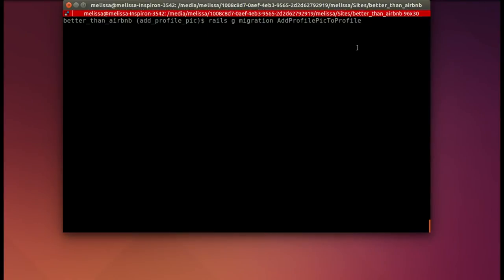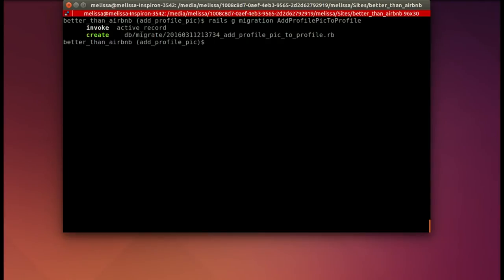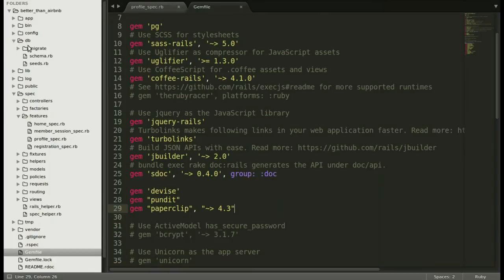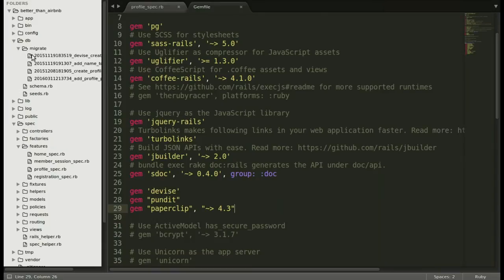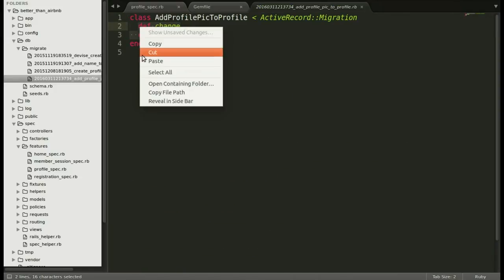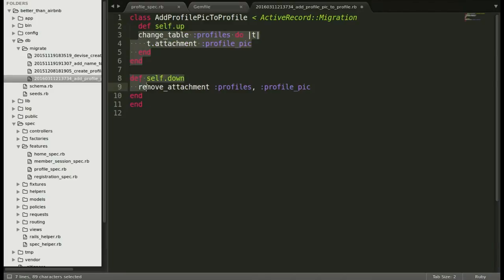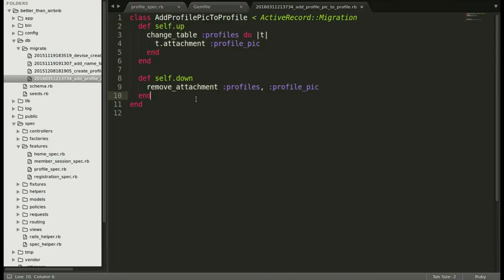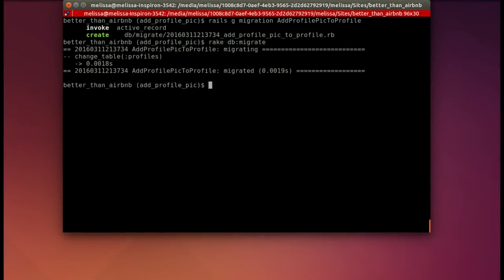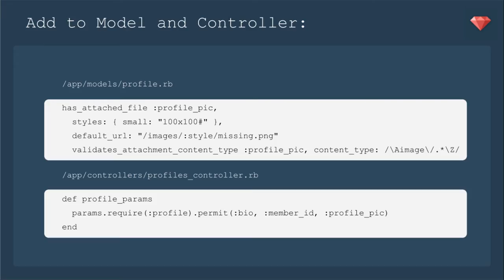Let's go ahead and paste in the command to create the migration so that we can edit it. Now let's go find it in our text editor. So we'll go to db migrate and then the very last one. We're going to replace def change with our self up and self down. Make that a little prettier and save. Now let's rake db migrate so that we add the attachment. It actually adds three attributes: a name, an image type, and a size.